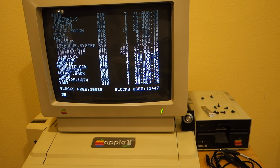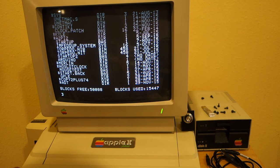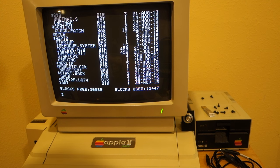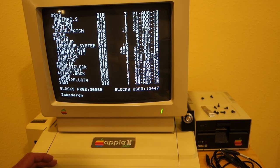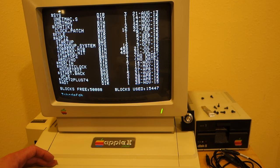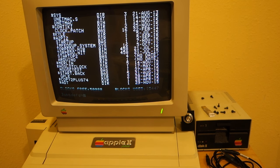I would encourage you, if you want to get lowercase on your Apple II Plus, to go ahead and make this modification. I'm going to go ahead next and try to modify Apple Writer so I can actually use lowercase characters with it. In the meantime, keep hacking away at your Apples, and I'll see you next time.